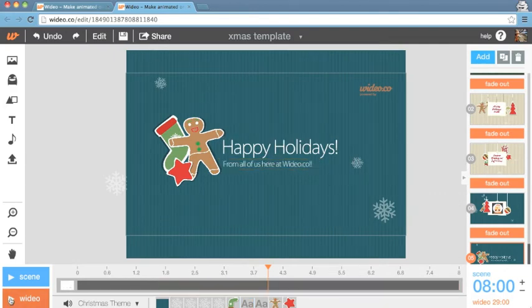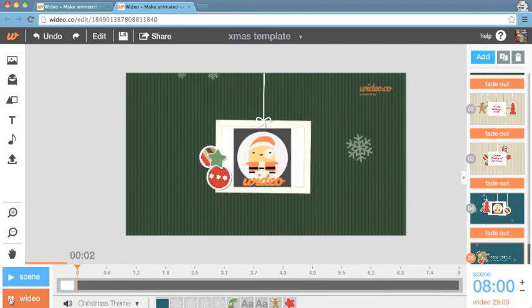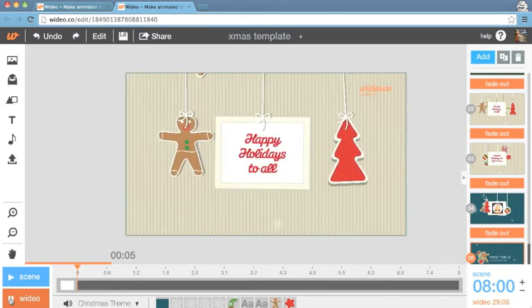Now click Play Video to check out your brand new Christmas card.